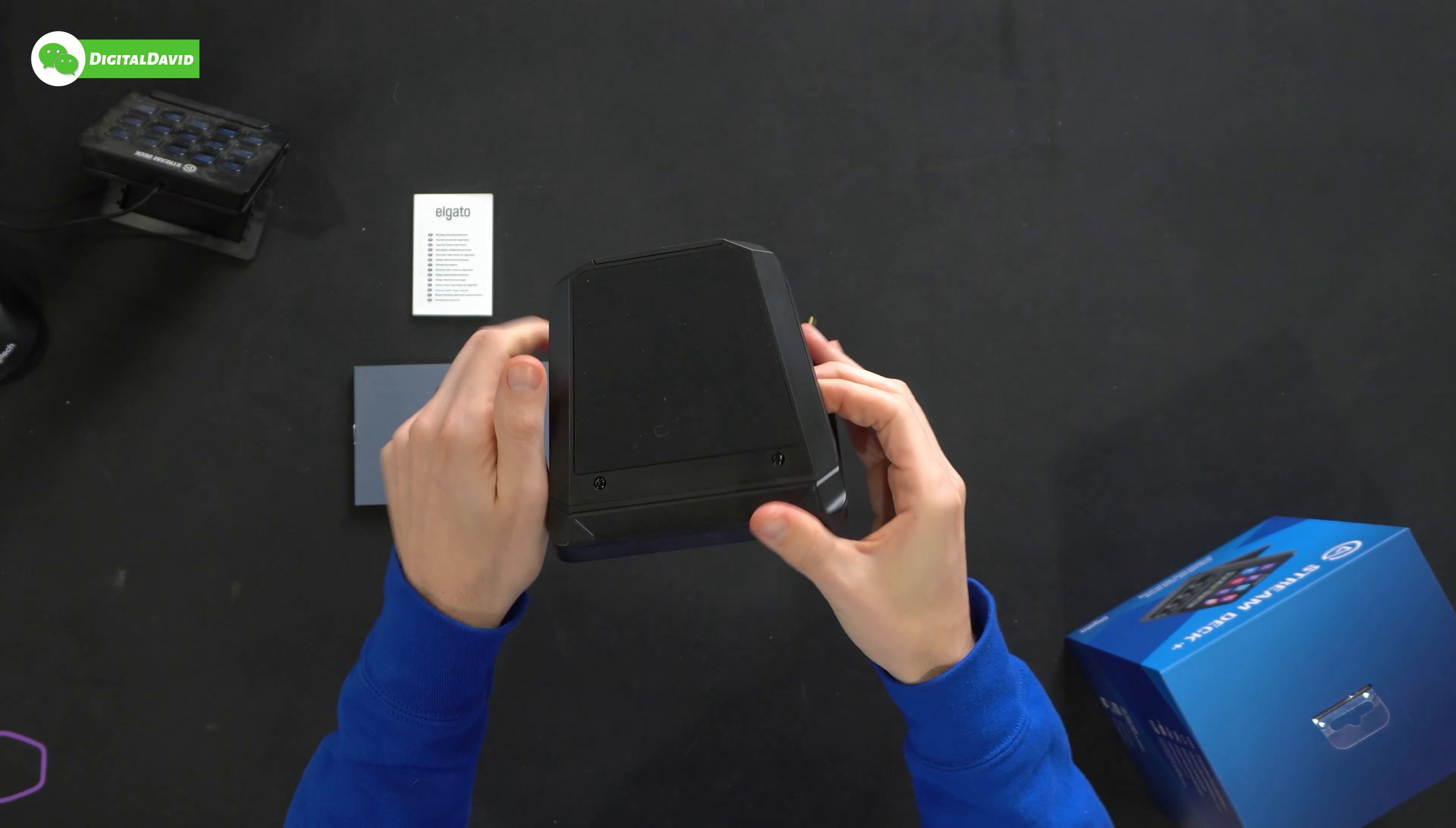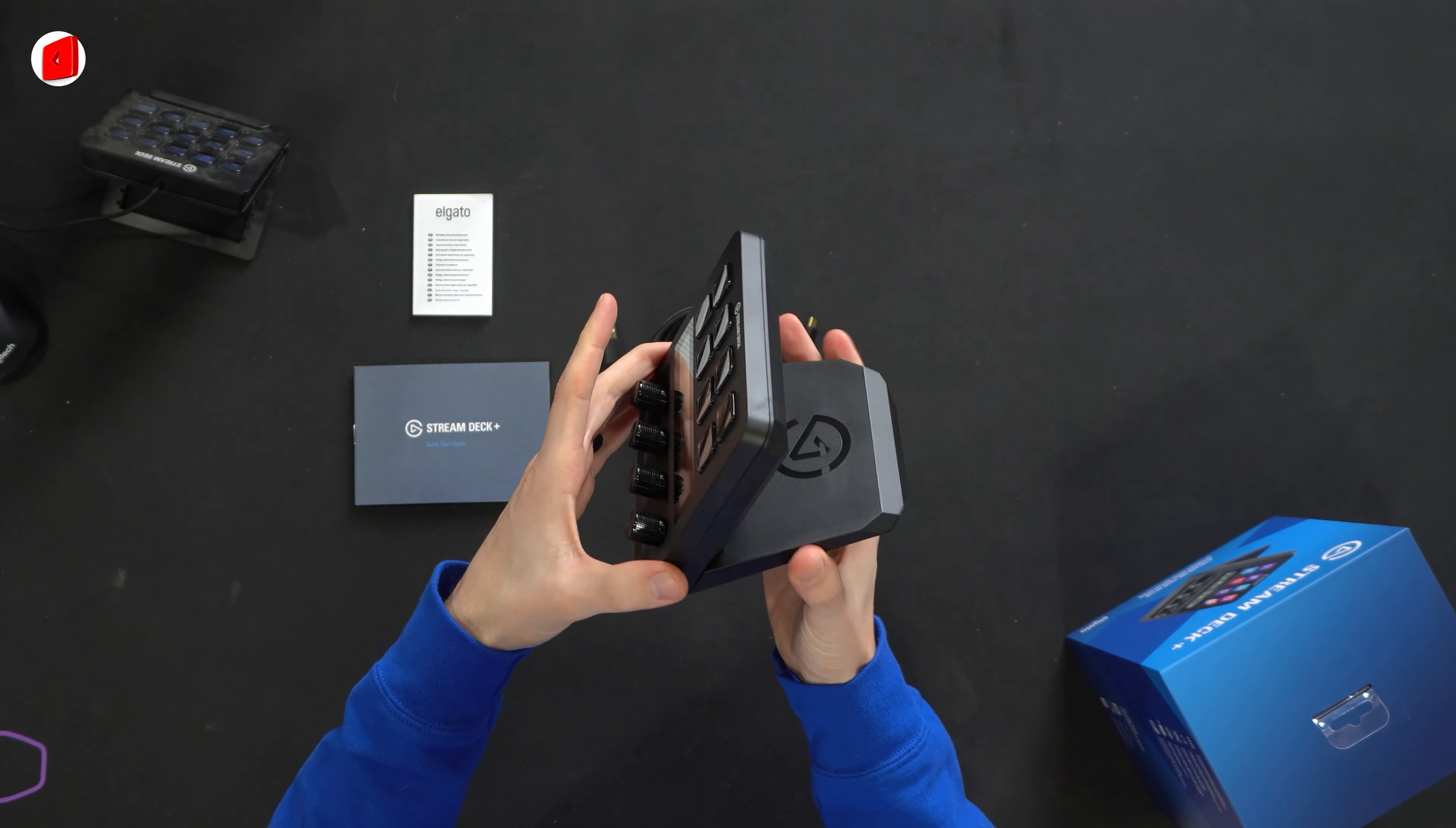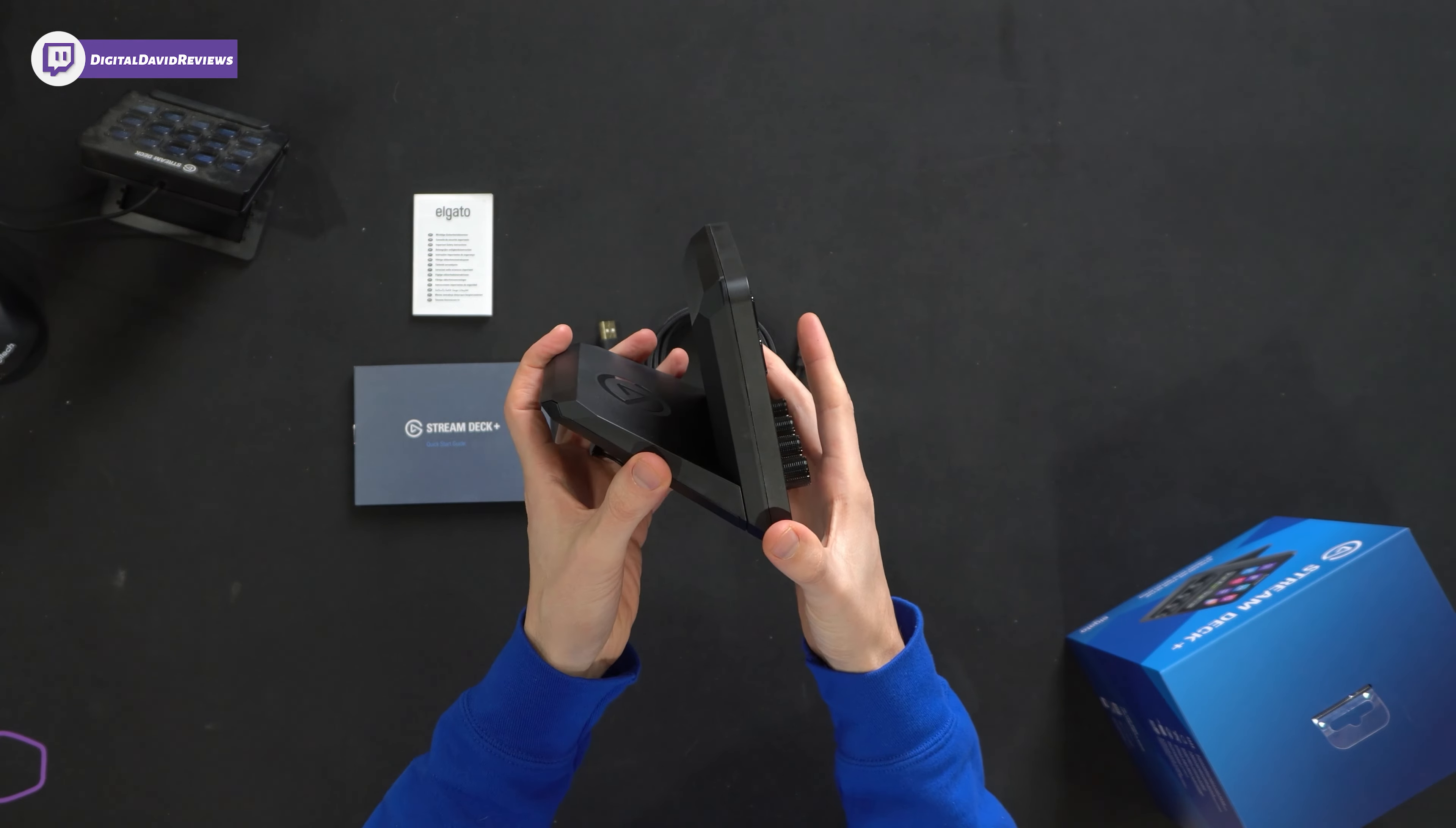Next, you may notice we have a USB type A to USB type C cable and it's removable. It's no longer integrated like it is on the regular Stream Deck and we have a nice braided nylon design here. And then lastly, we have the Stream Deck Plus itself.